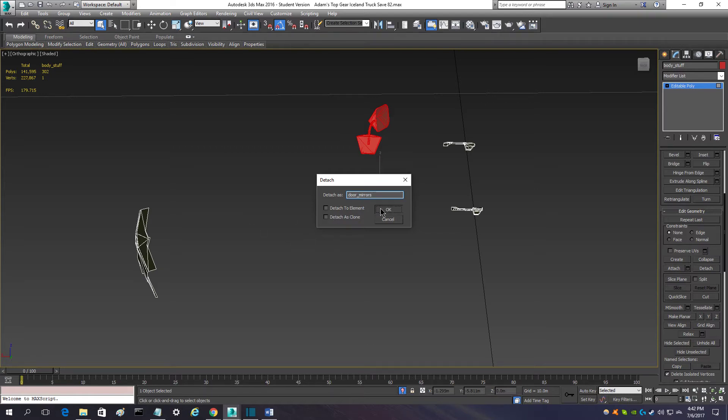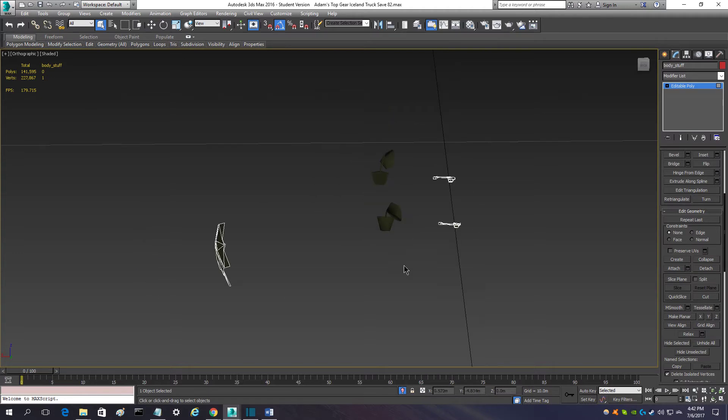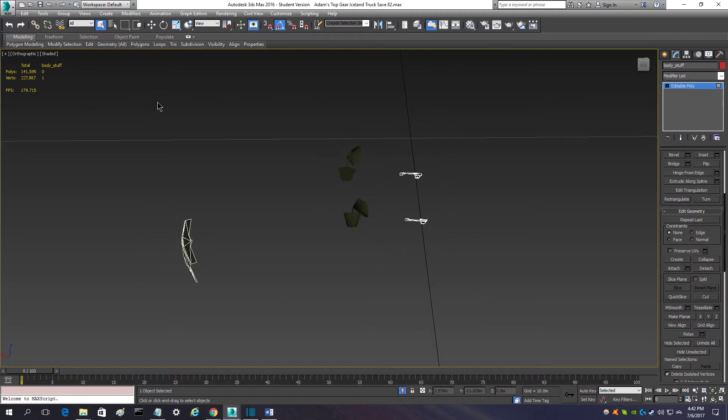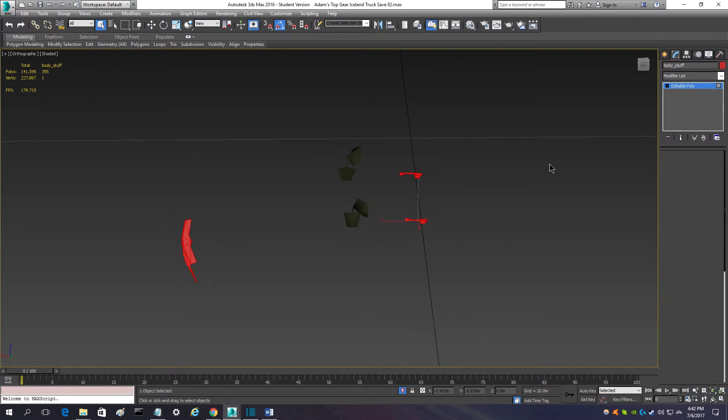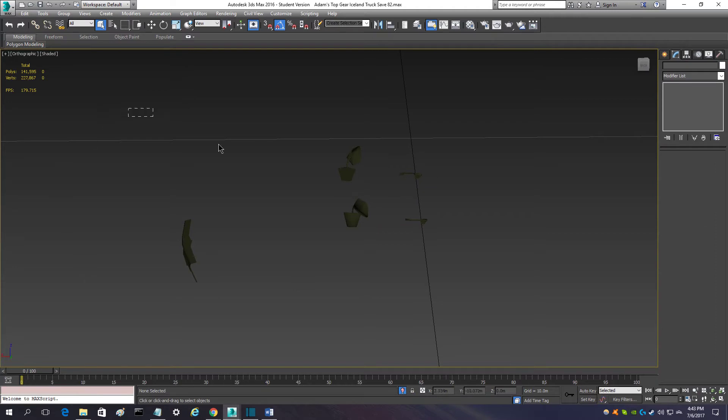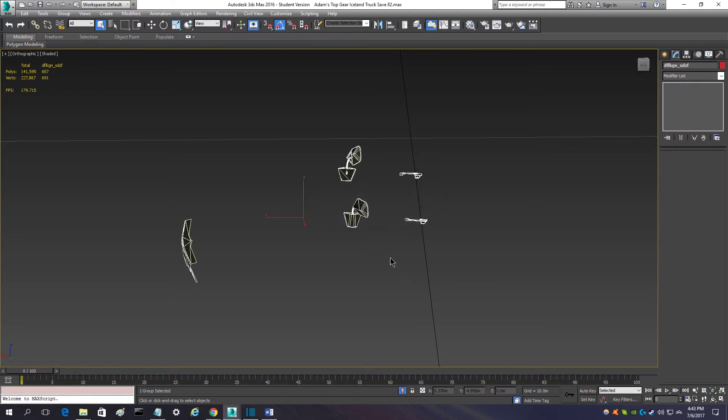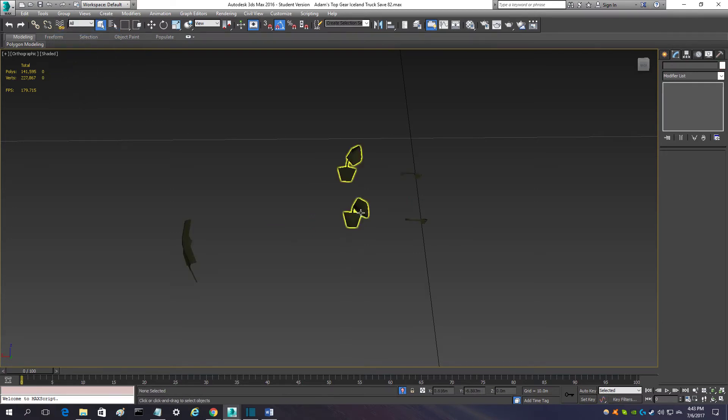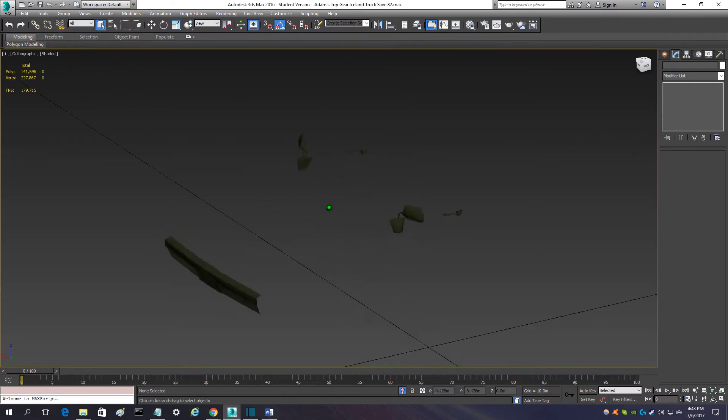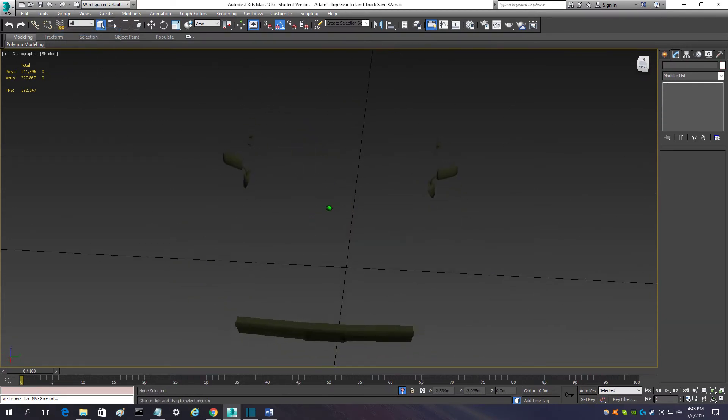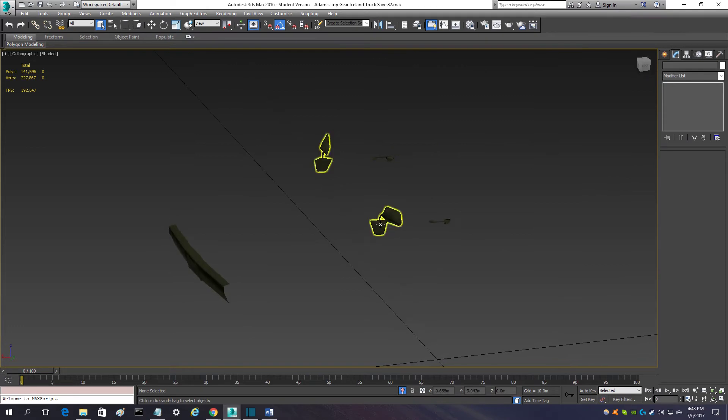Another thing is that none of the items can be grouped. They all have to be their own item. They cannot be grouped at all. So, you can't detach the mirror, select it all, and group it, and expect it to work. It's not going to work that way. You cannot group your objects and have them work in the game. You can group them temporarily, just not when you export them to the game. There can't be any groups whatsoever.